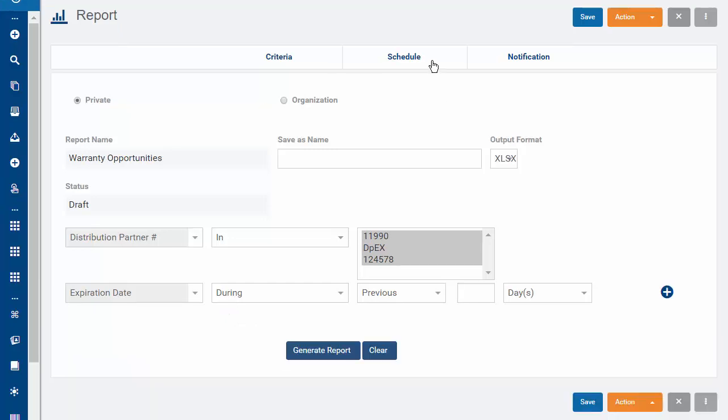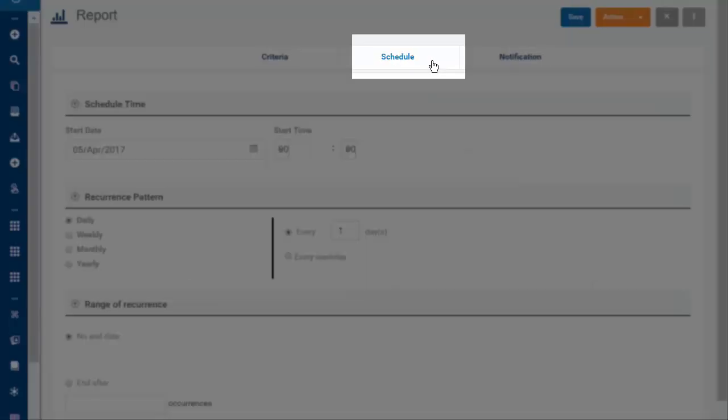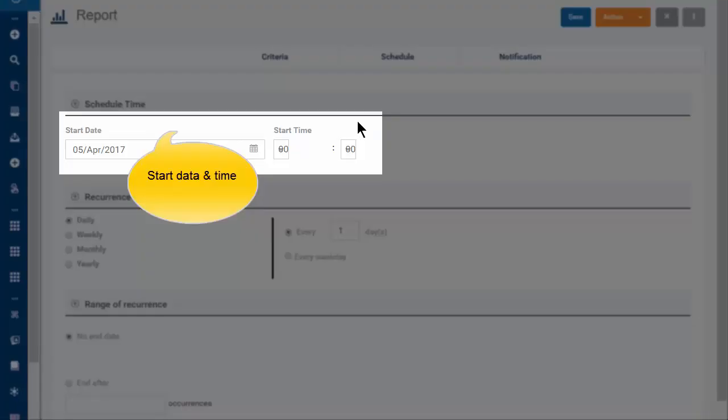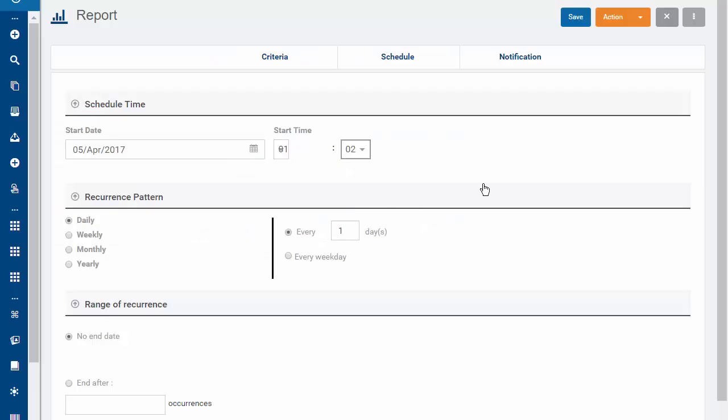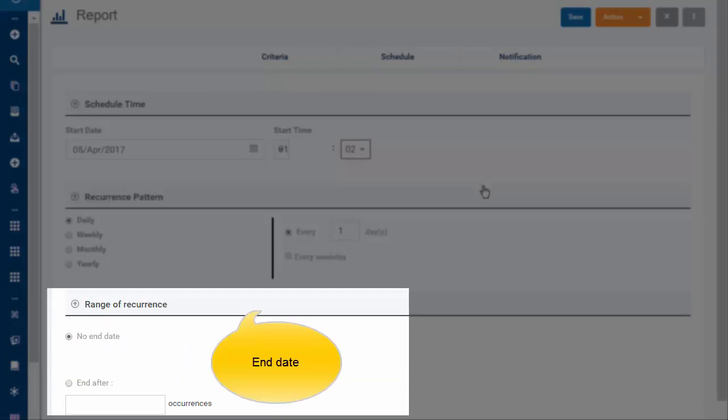On the Schedule tab, you set the start date and time and how often you want to run the report. You can also set an end date.